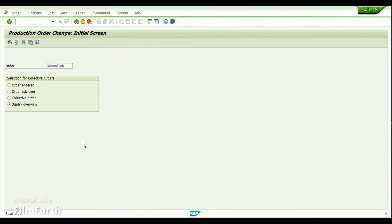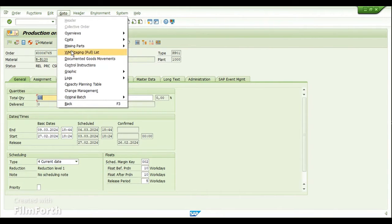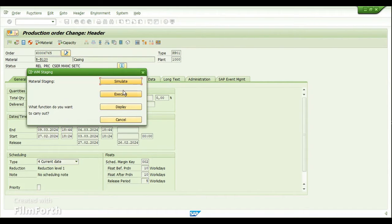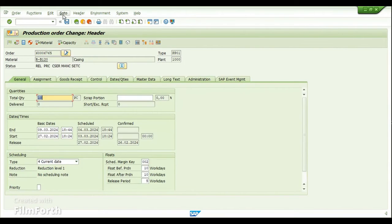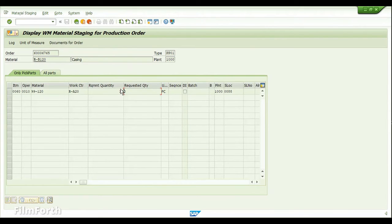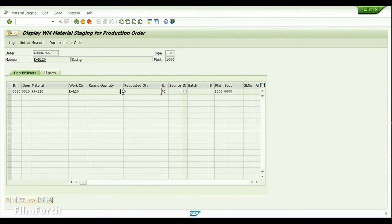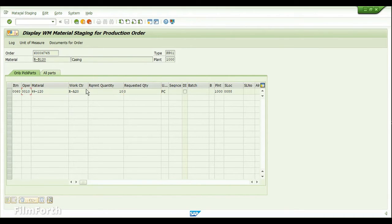Going back to the production order, from the header menu go to WM Staging Pull List. Now we can see the transfer requirement has been created. Click on the display option. We have not executed the WM simulation manually — it was created automatically while releasing the production order. We can see the pick part assigned to operation 10 and the work center.